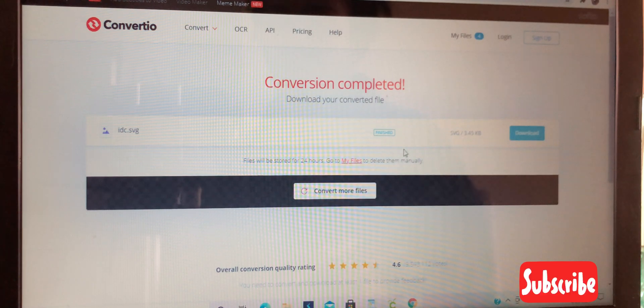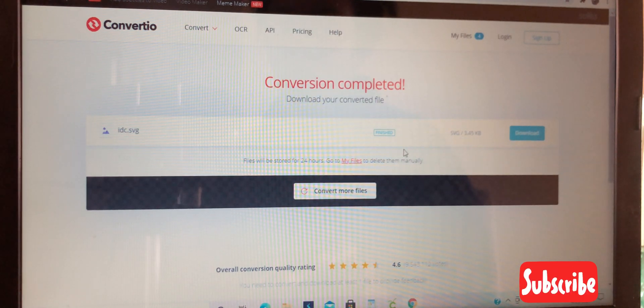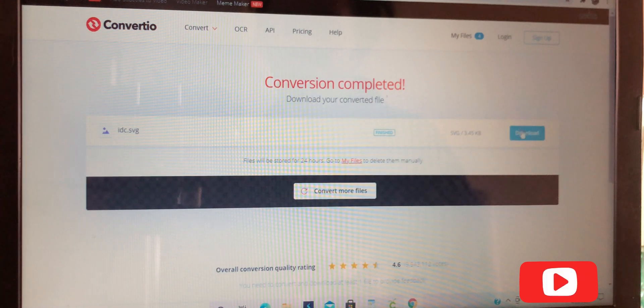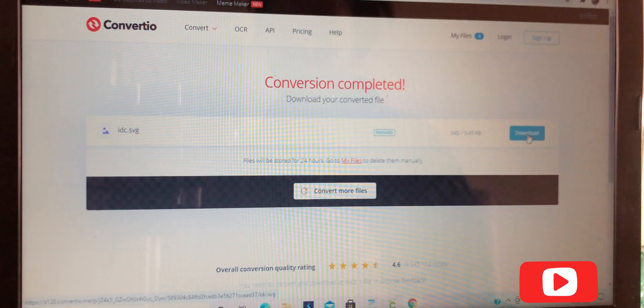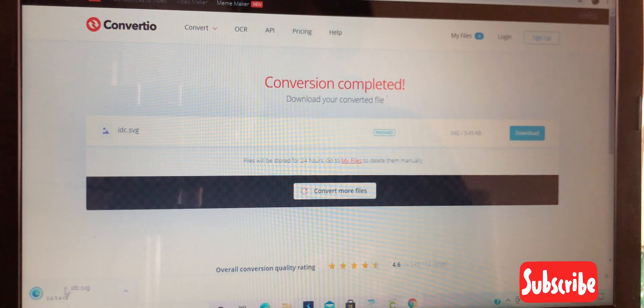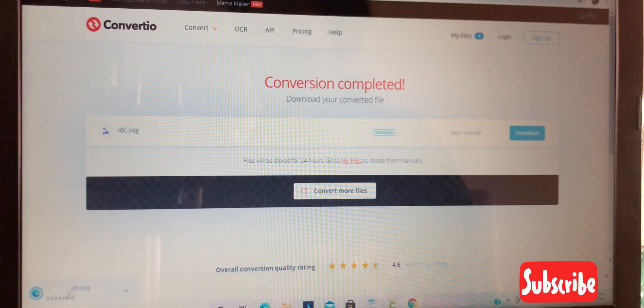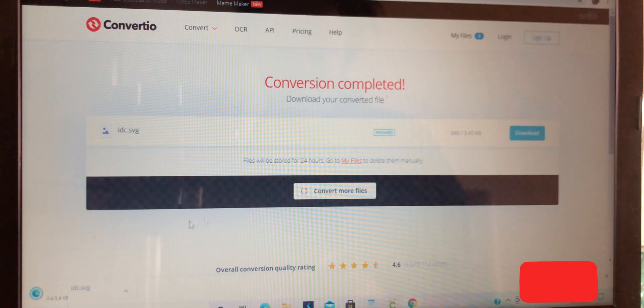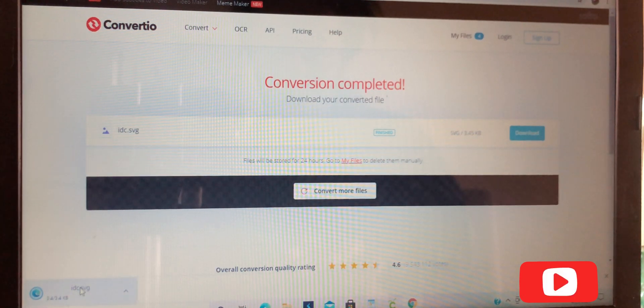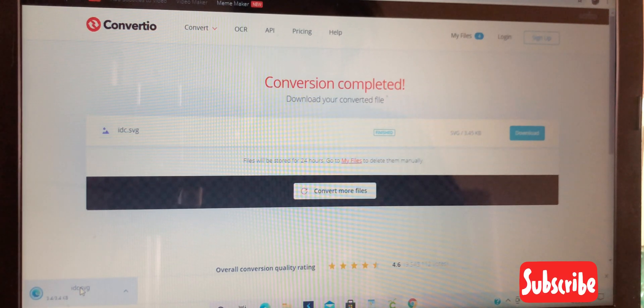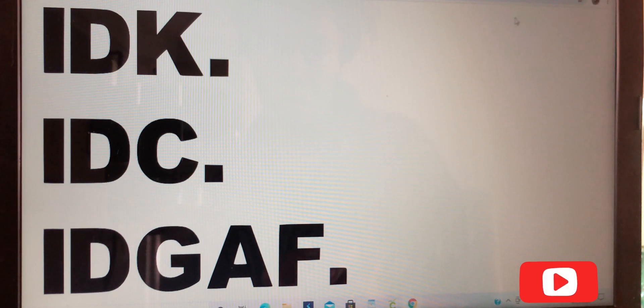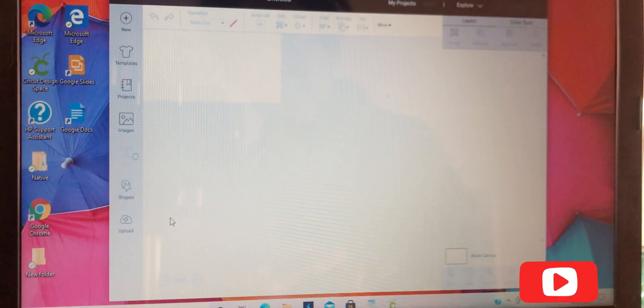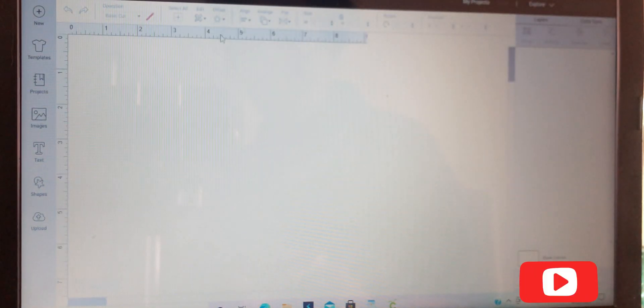Once your conversion is completed, hit the download button on the right-hand side. This will download it to your computer in this corner down at the bottom. Open that up to check it. Once you open it, there's your SVG. Now you want to go back into Cricut design space and go to upload.